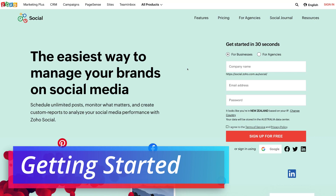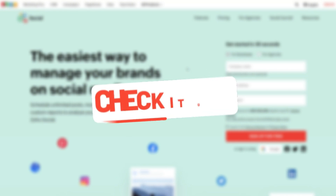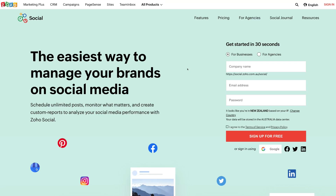The first thing we need to do is head over to your browser and type in zoho.com/social — that's going to take you to the Zoho Social webpage. Feel free to click the link in the description below this video. It's important to note that this link is an affiliate link, which means we will get a small commission if you decide to upgrade to a paid plan in the future, with no extra charge to you.